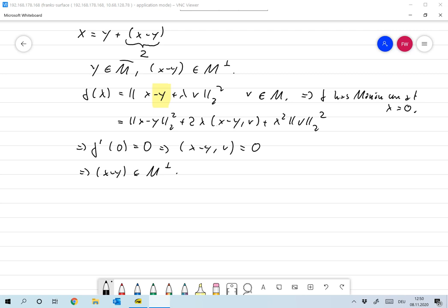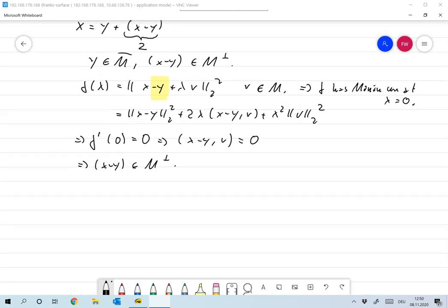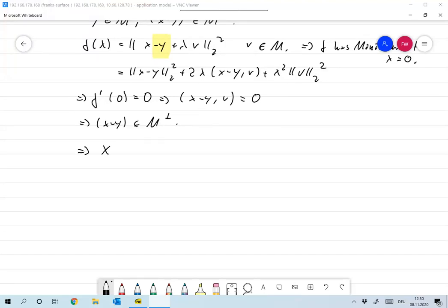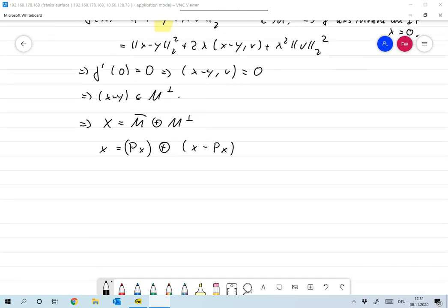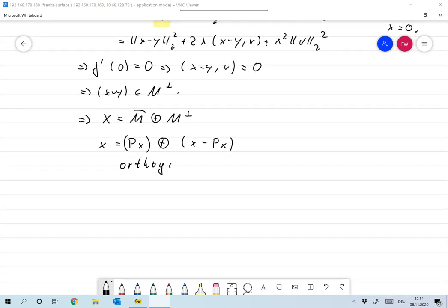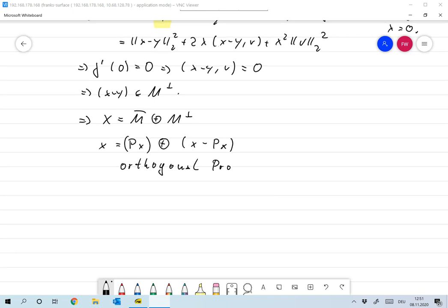So for every X in the Hilbert space X, we can write X as an element PX of the closure of M plus X minus PX in M-perp. This is the orthogonal projection, and we'll make heavy use of all this.